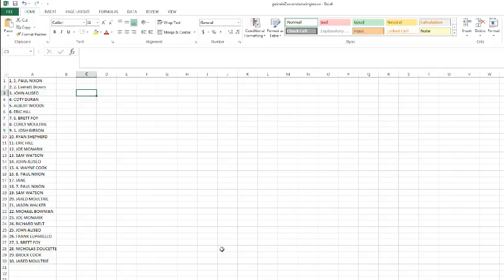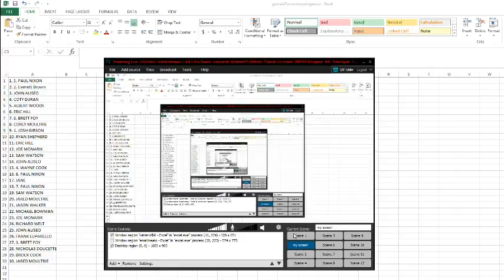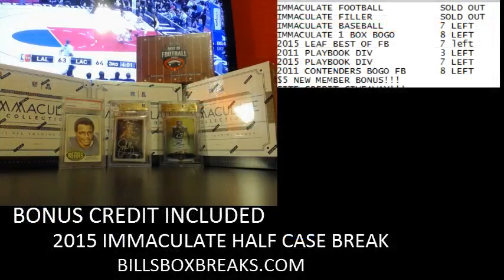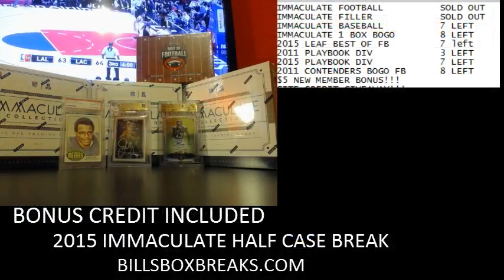Alright guys, let me get this situated on the screen. We'll start the draft in about a minute here. If you're new to draft space.